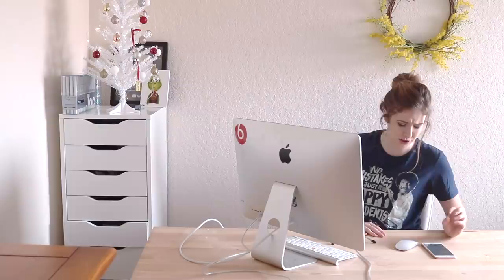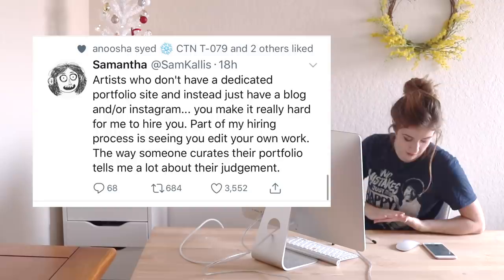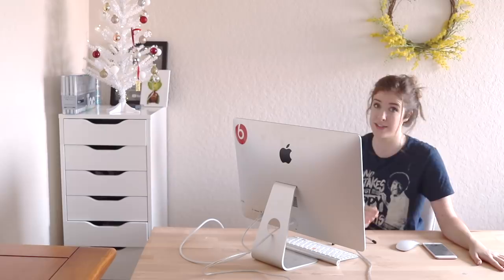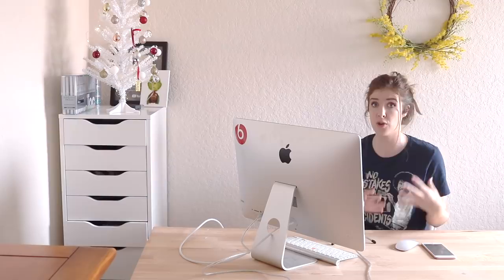Wix basically allows you to promote your business, showcase your art, set up an online store for your work and basically it's just a great way to build a portfolio of work, which is something that I have been wanting to do for a really long time. I actually came across a tweet the other day that said artists who don't have a dedicated portfolio site instead just have a blog and or Instagram. You make it really hard for me to hire you.